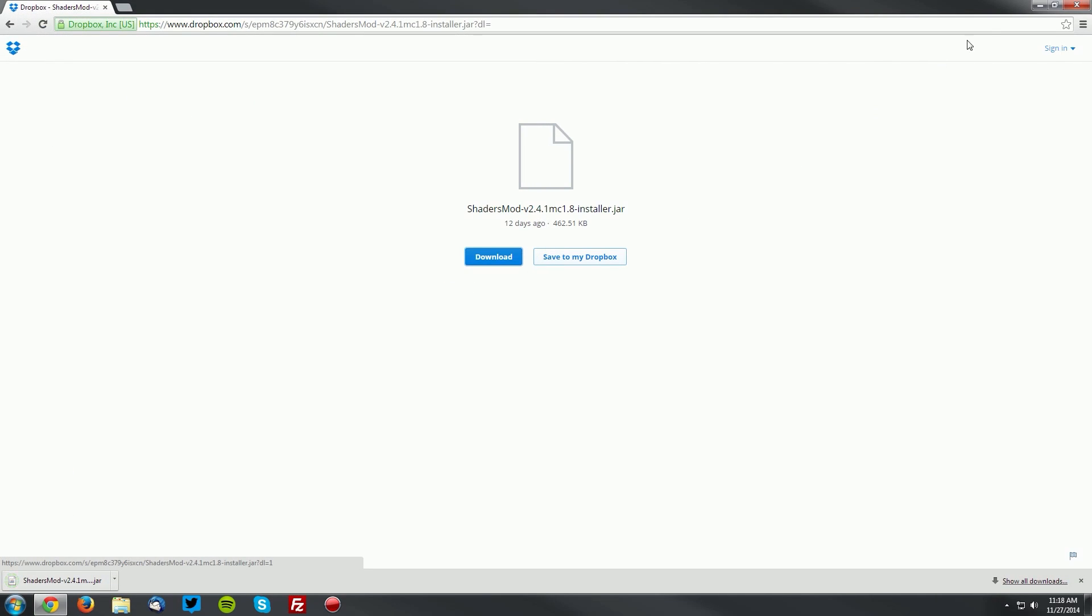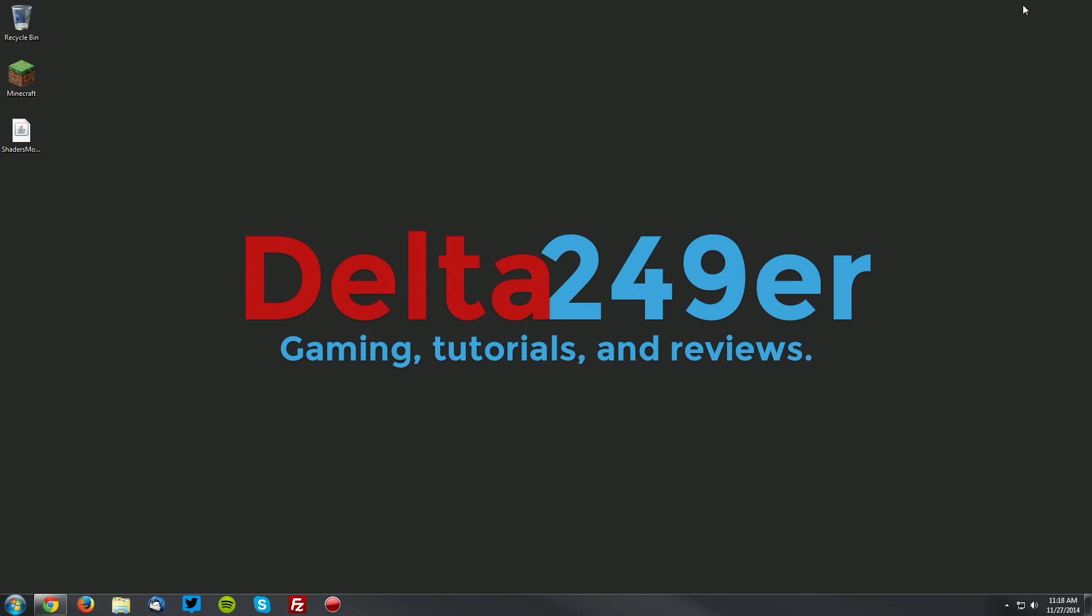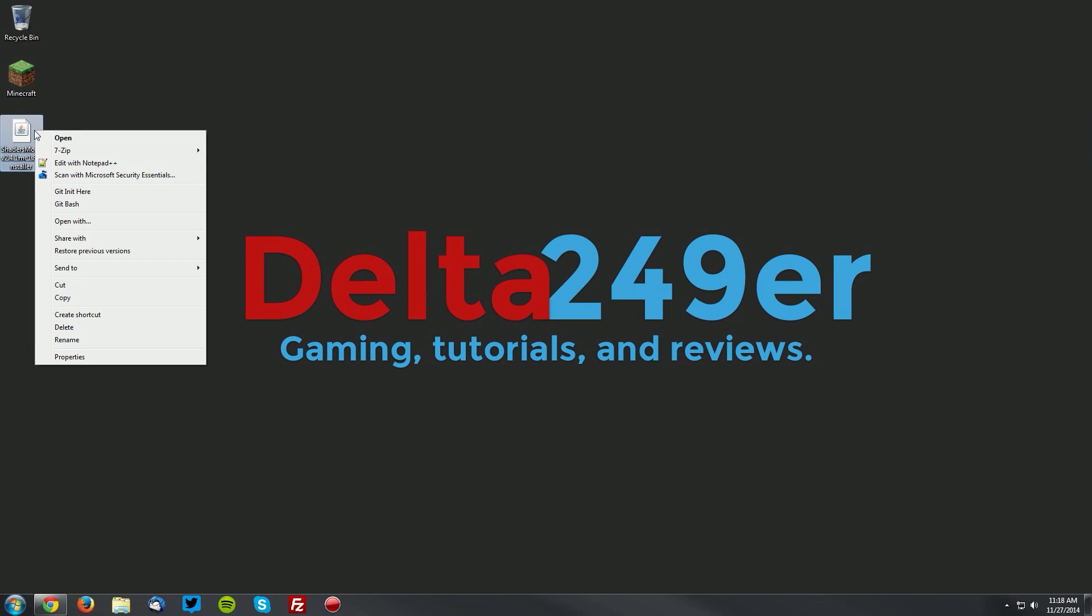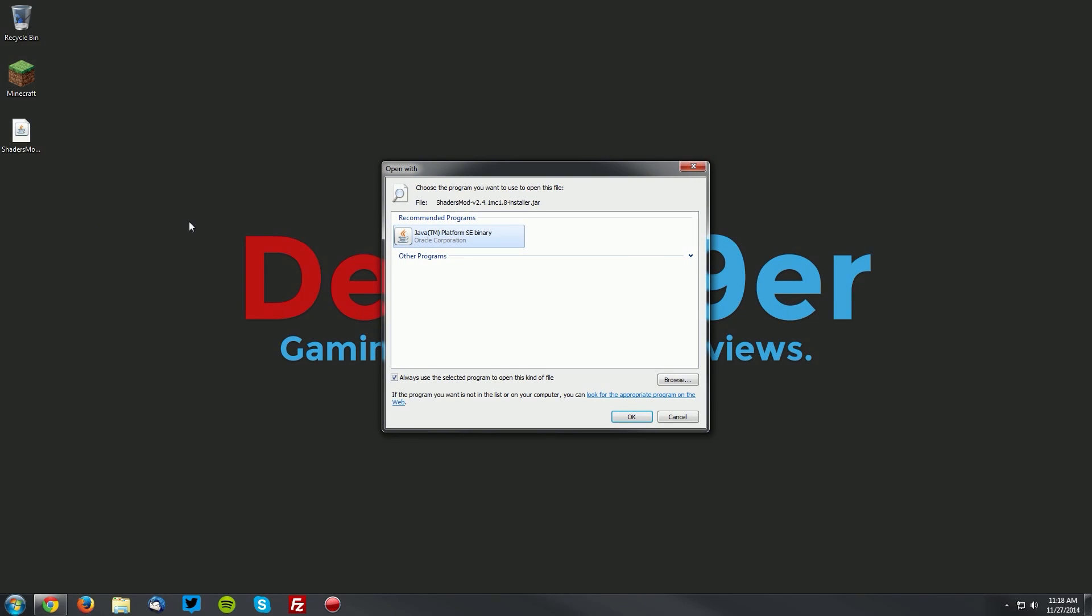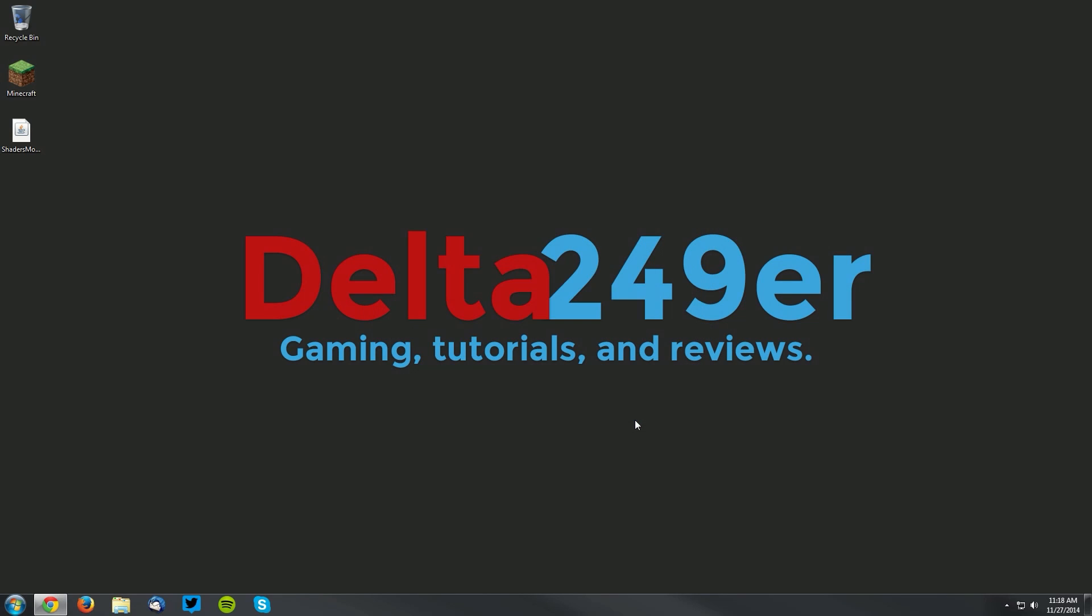Now go to your desktop and right-click the shaders mod installer that you just downloaded. Click open with, Java platform SE binary, and then click okay.